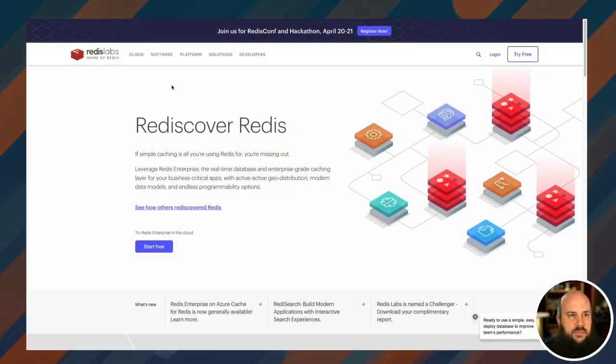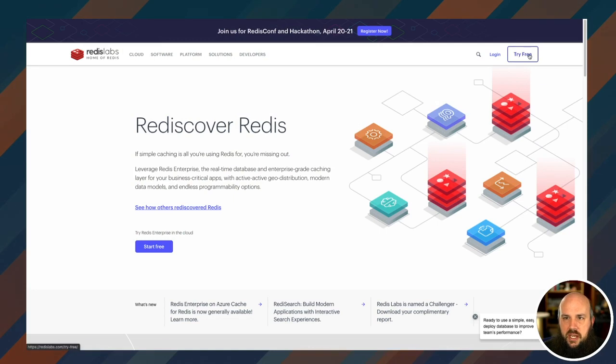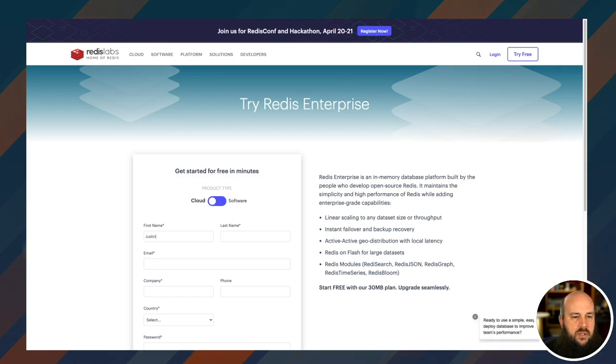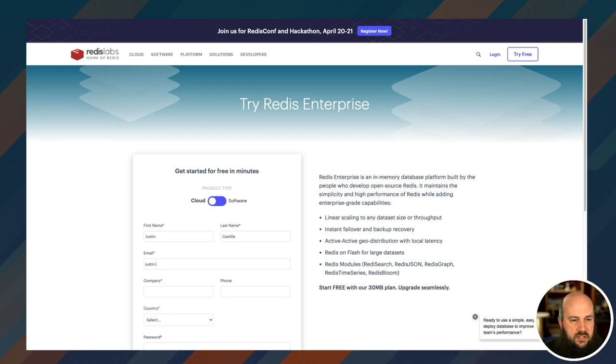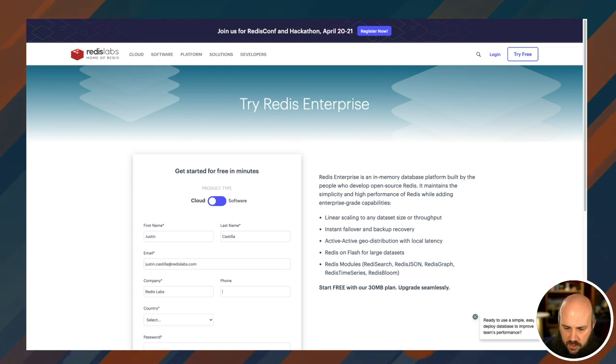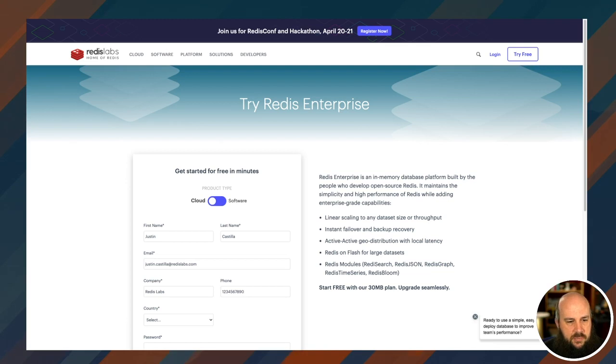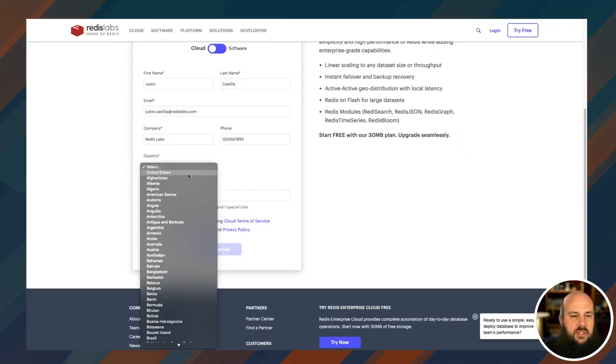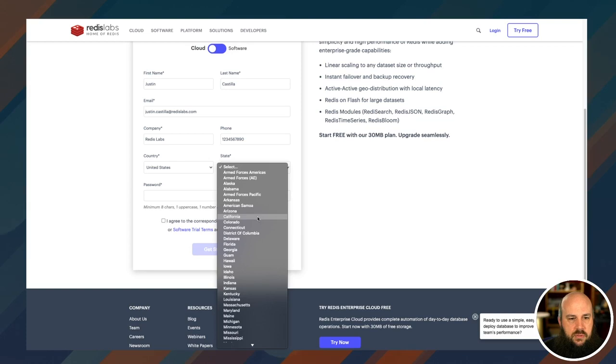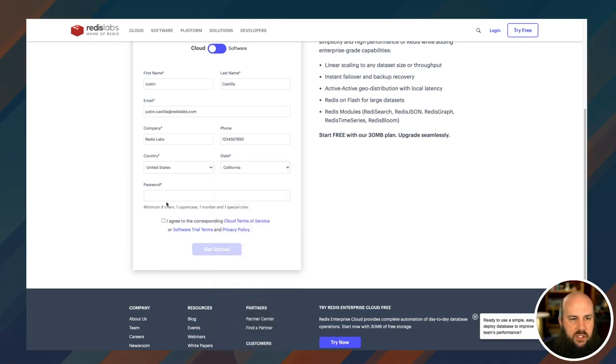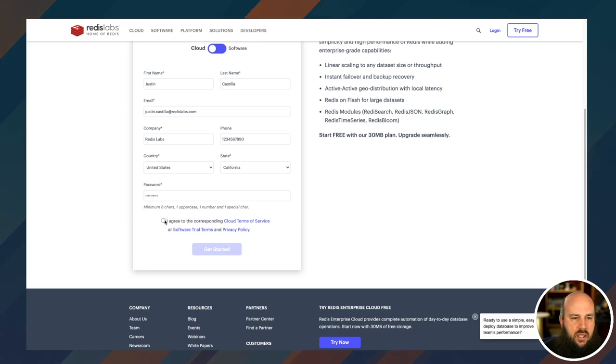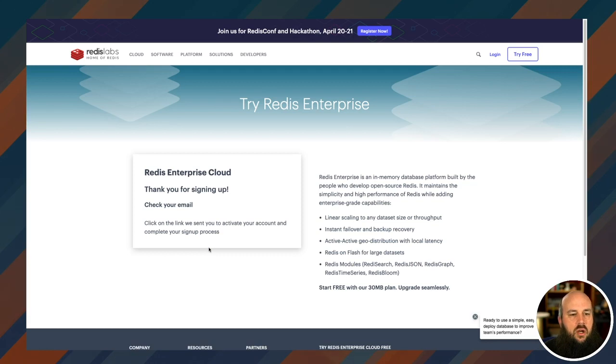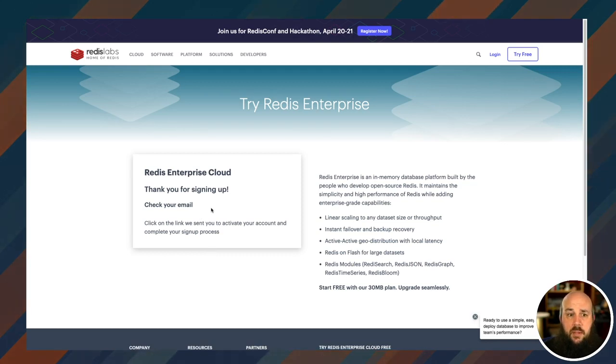I am at RedisLabs.com. Just go to this Try Free button because we're going to try free. Enter your name and then your email address, Justin.Castilla at RedisLabs.com. Then enter your company or whatever you want, and then your phone number. I am in the United States, in beautiful sunny California. And then here's my password. Don't look at it. And then sign up for that. They're going to send me an email to validate and then I'll be up and running.